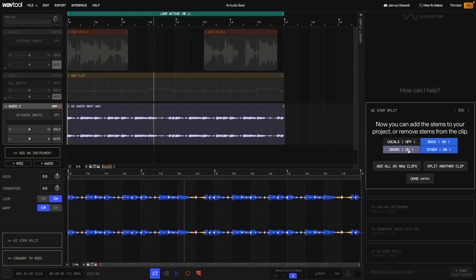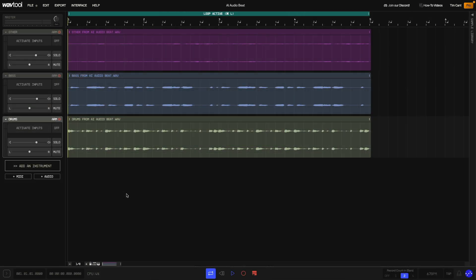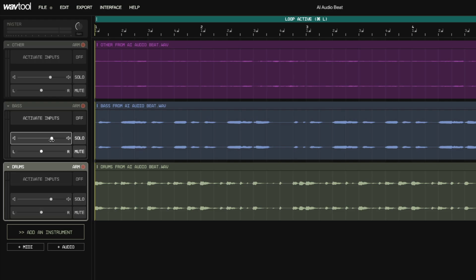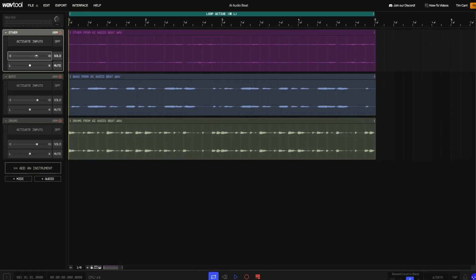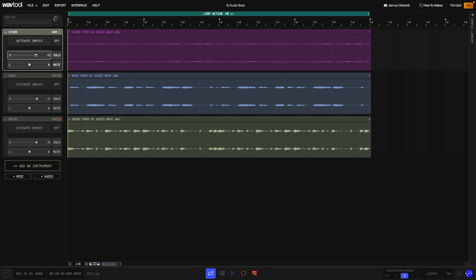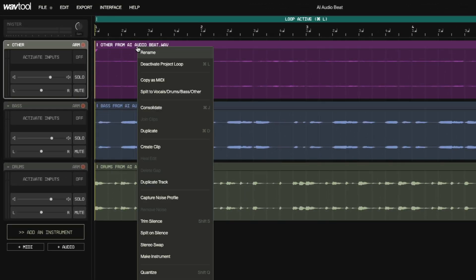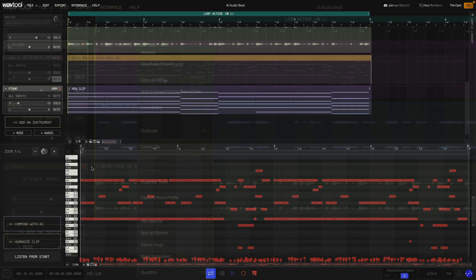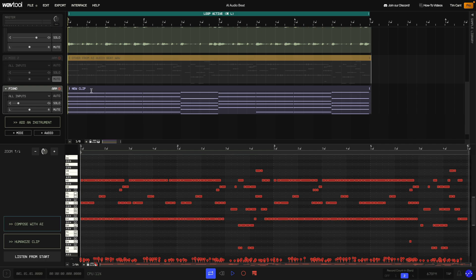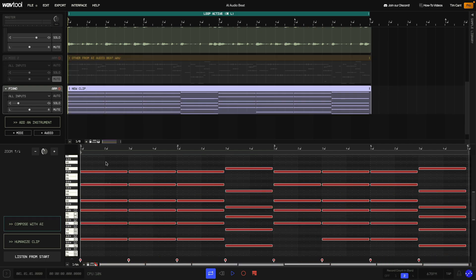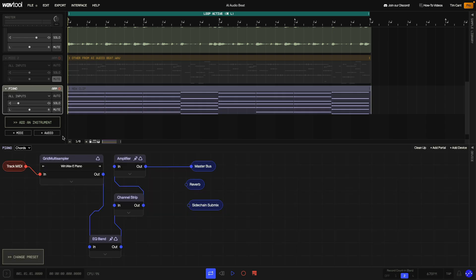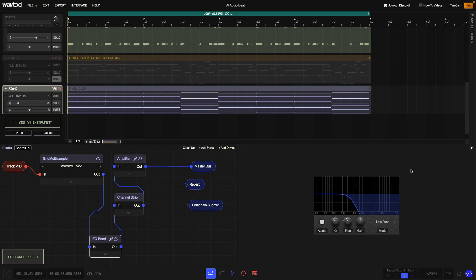Clicking 'Add All as New Clips' adds these stems to the project. Now with these elements on their own tracks I could mix them how I wanted — turning them up a touch, making the bass a touch louder and the other track relatively quiet. Another advantage of splitting the audio this way is that you can use WavTool's 'Copy as MIDI' on the musical parts. I did this with the other part, then tidied the MIDI up to get chords which I played back with the Win Wav E piano preset in the Grid Multi Sampler. I used an EQ band effect set to low-pass filter mode to smooth this sound out.